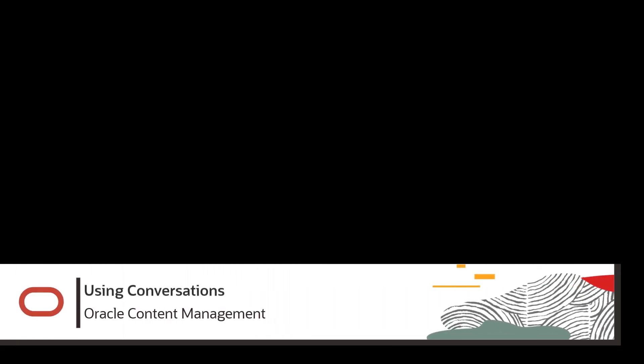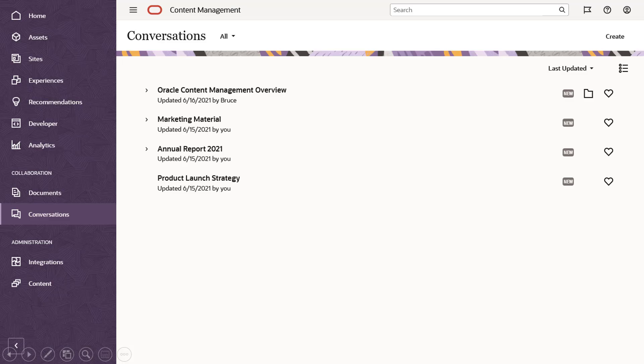Welcome to Oracle Content Management, your content hub in the cloud. Conversations in Oracle Content Management allow you to collaborate with other people by discussing topics and posting comments in real time.